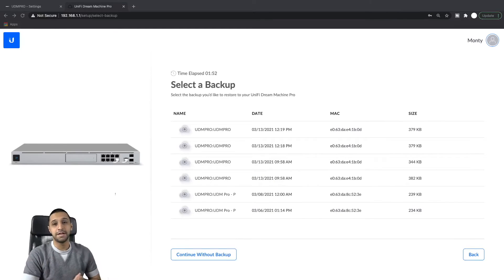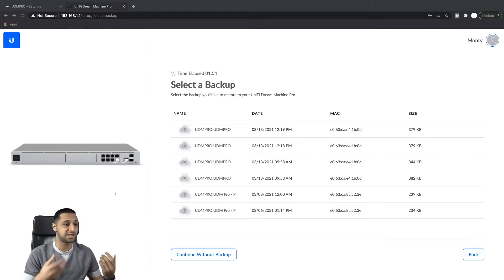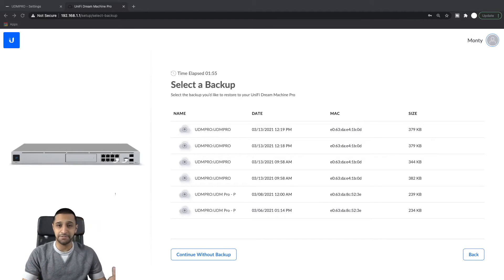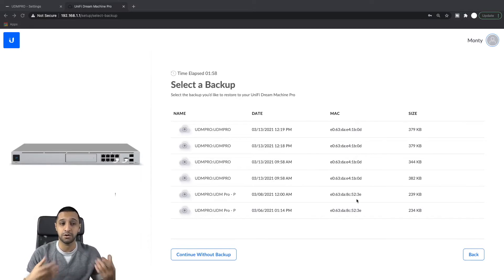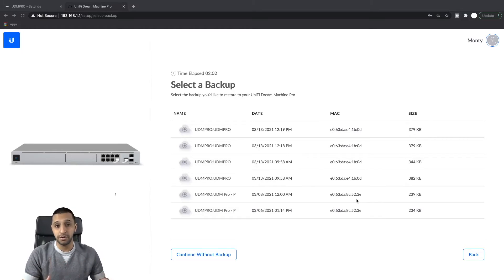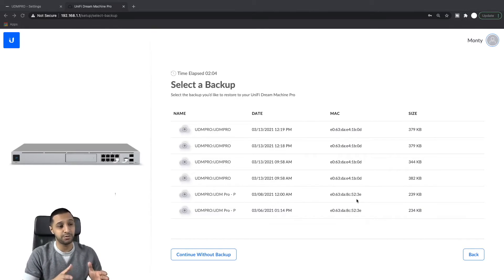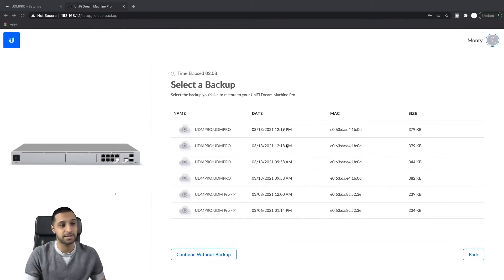So this is the bit that you've all been waiting for. This is selecting a backup. So once you've logged into your UDM Pro account, or sorry once you've logged into your Unify account, you're able to select your backup. So I have a couple of different backups.